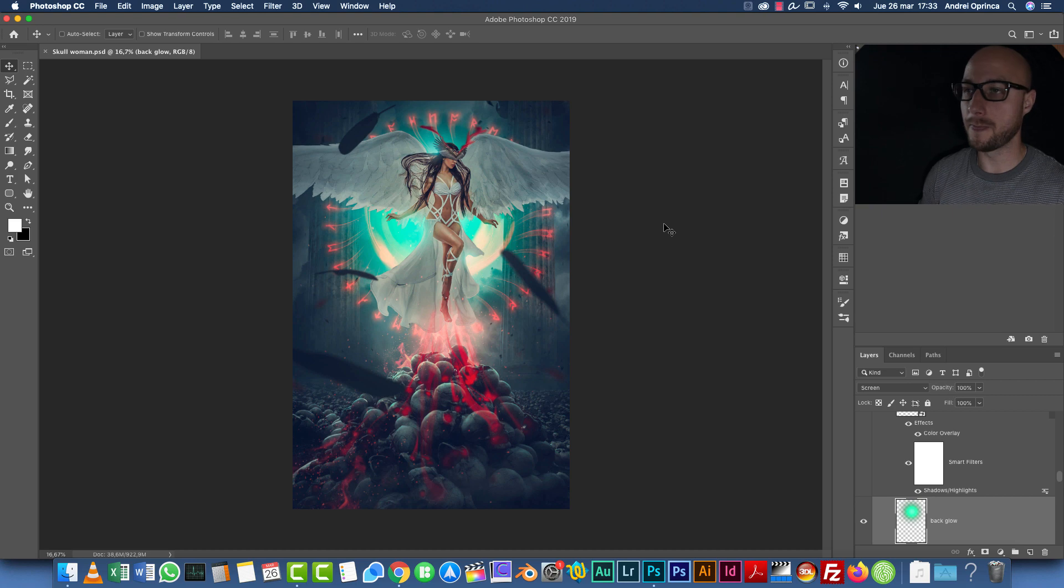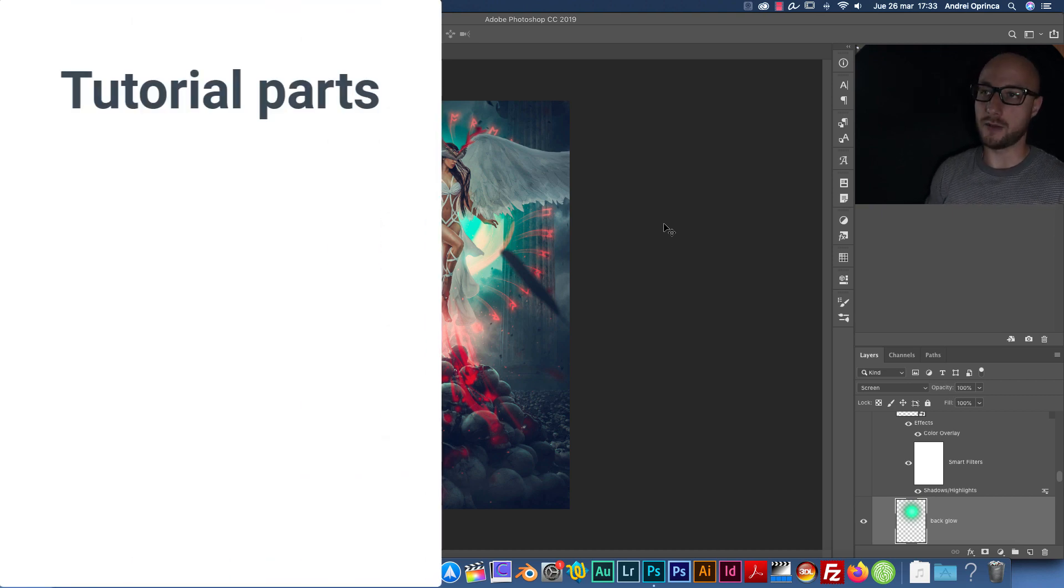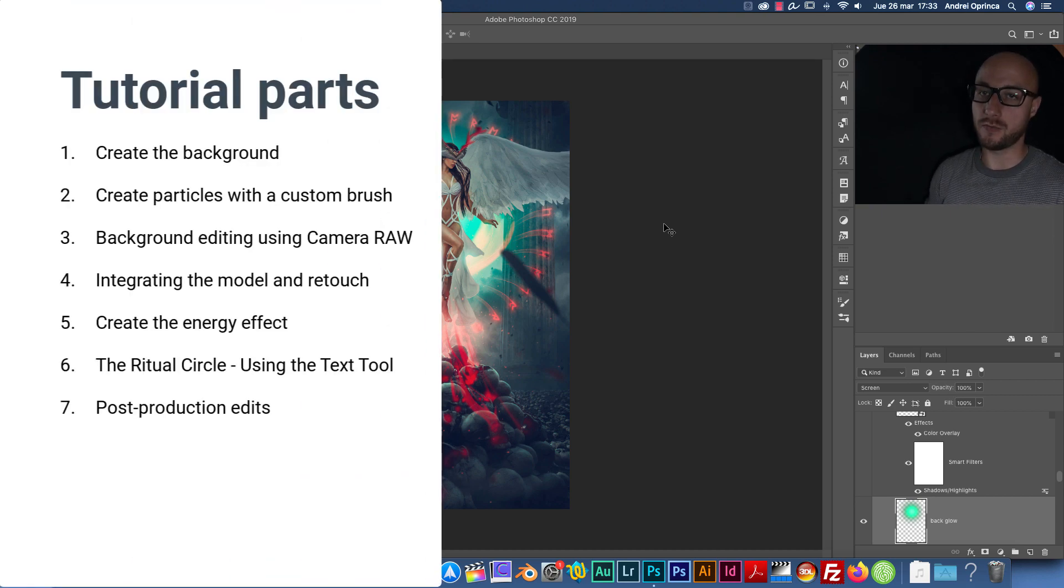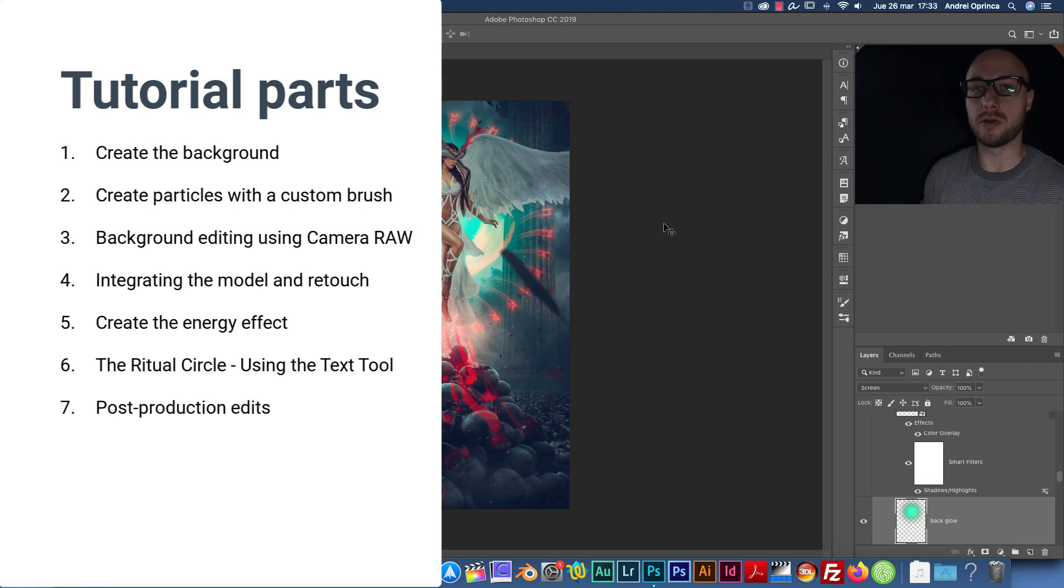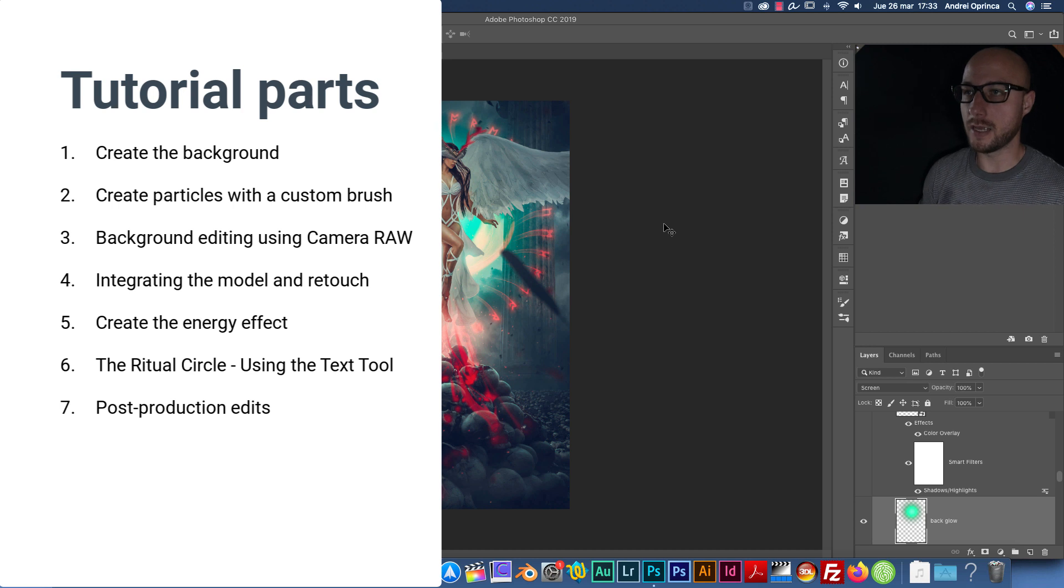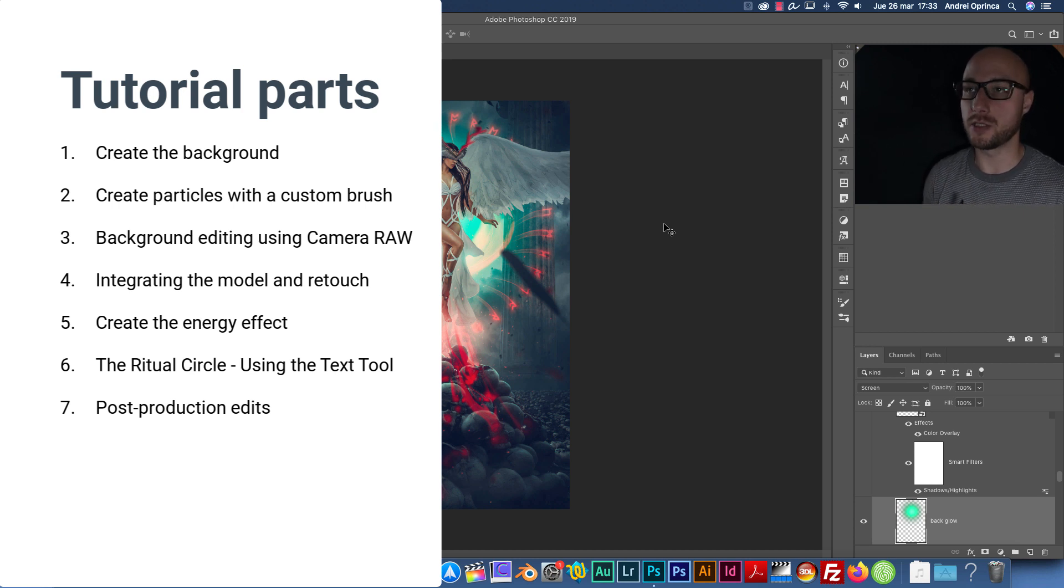What we're going to see in this tutorial is first I'm going to explain how I made the background. I'm going to show you how you can create a simple background using just a few stock images, and we're going to use Camera Raw on that. So that's going to be like a first manipulation inside of this main manipulation.